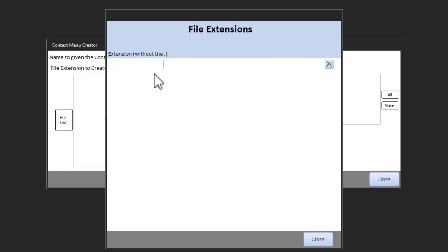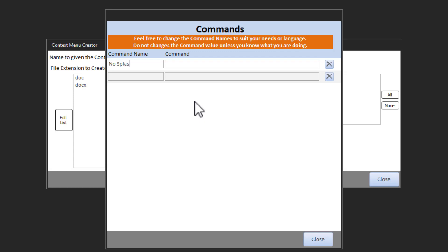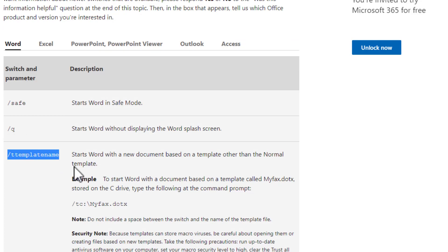We're going to enter extensions for Word — I'll keep it simple and put in two, though you should put in all the extensions you commonly work with. When done, exit out. Now we add the command — I'm naming it 'No Splash Screen' — and the command to start Word is not word.exe, it's actually winword.exe. Then we put the file name, which is what %1 in quotes represents — the file you're right-clicking on — and then add the command line switch /q.